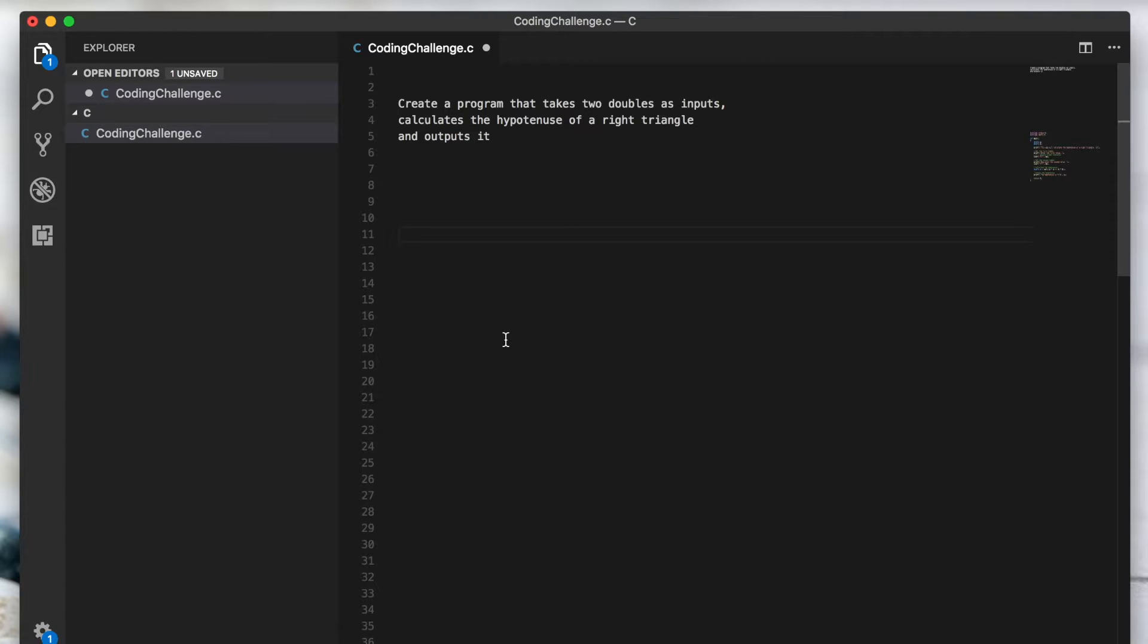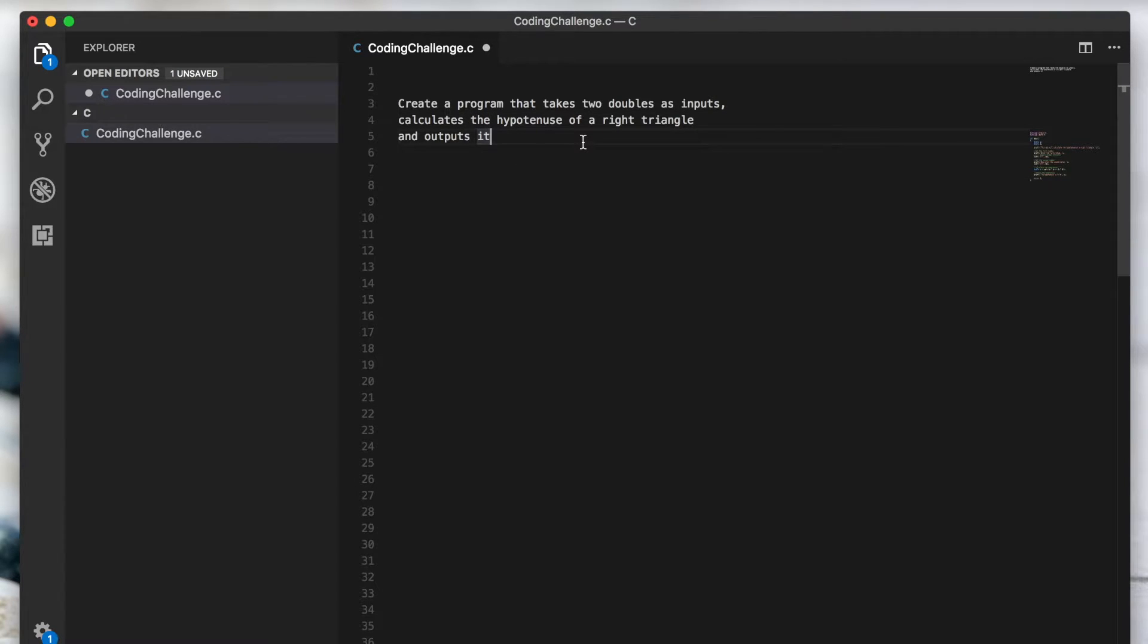It allows you to open your code in a more conventional manner where you can click around and you don't have to worry about commands. So whatever you prefer, that is okay. I'm not going to judge you.